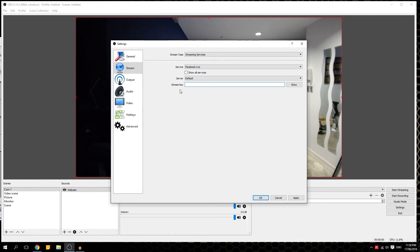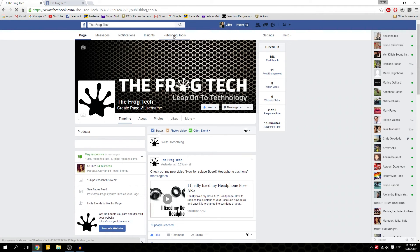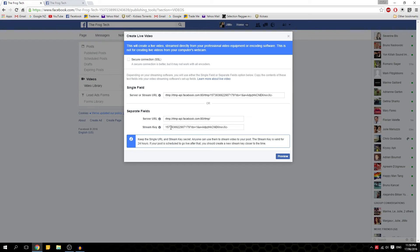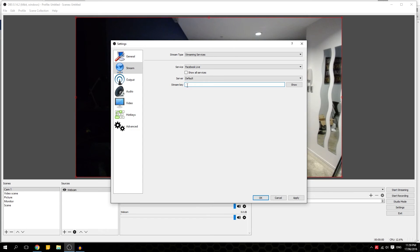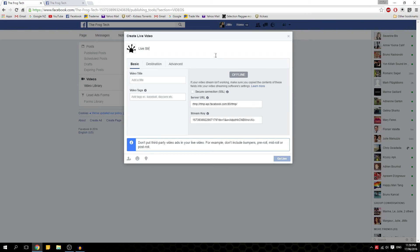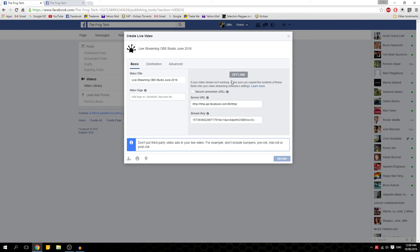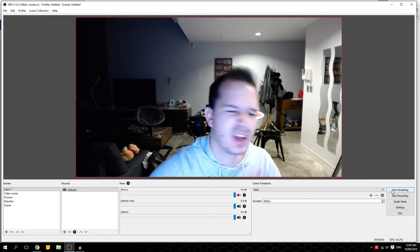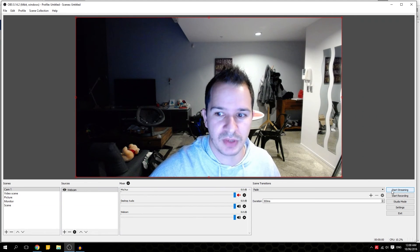We will go to settings, click settings. We will go to stream — the most important section. We click on stream and choose our stream type. We will leave it on streaming services and with the new version we can select Facebook Live. The stream key is the most important — to find it, go to your Facebook fan page, click publishing tools, then video, then live video. Copy the stream key and paste it in OBS.